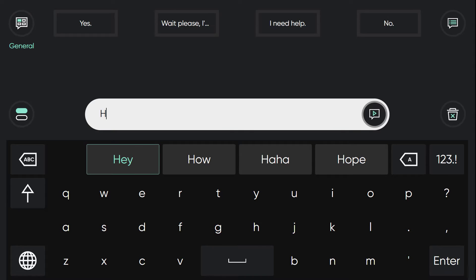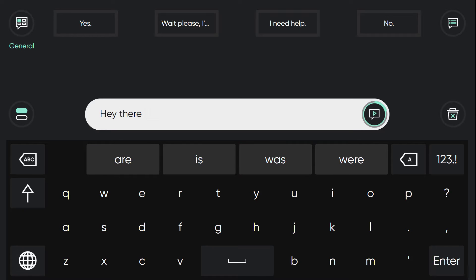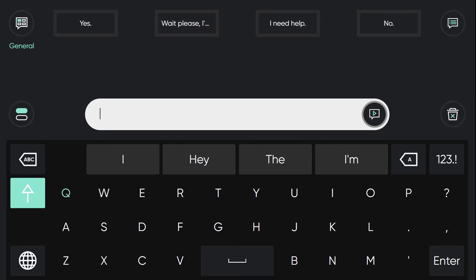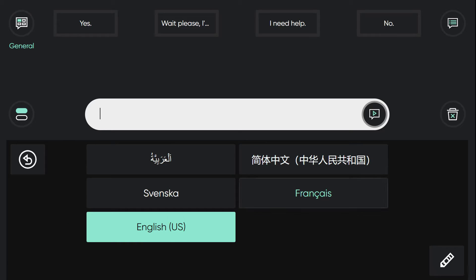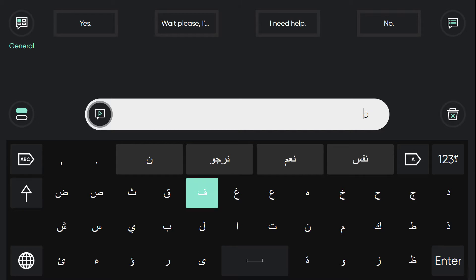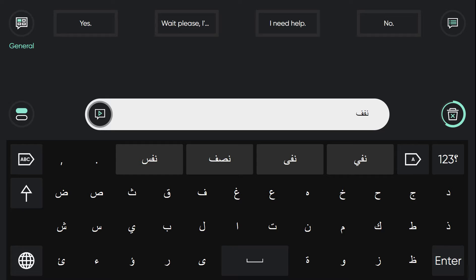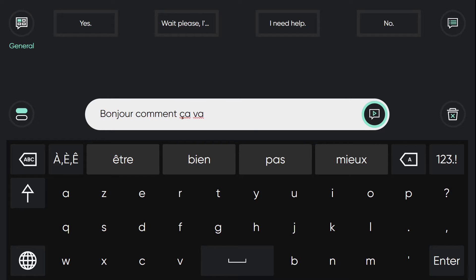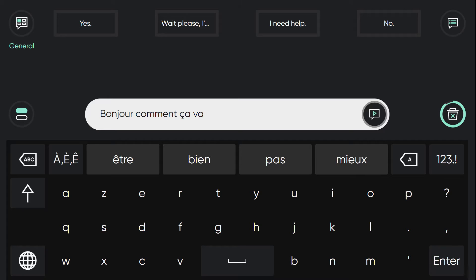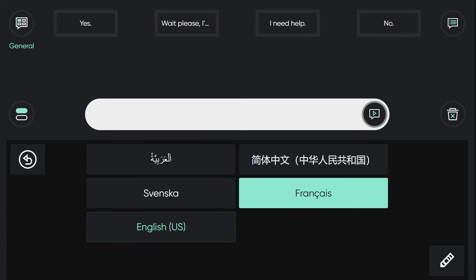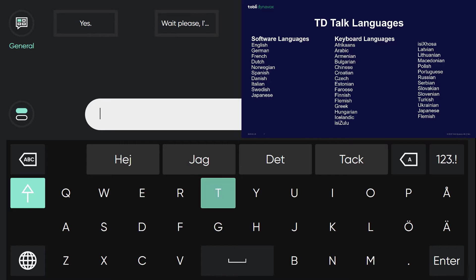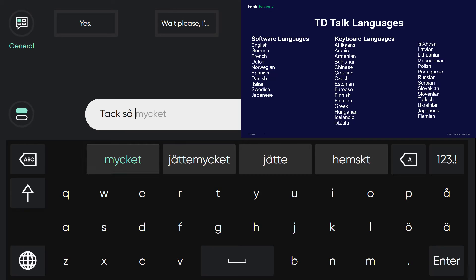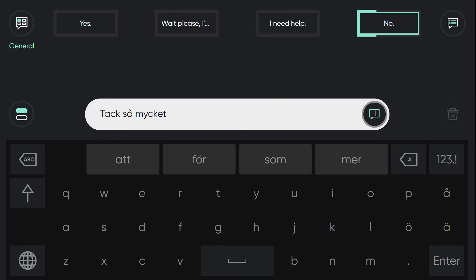When I'm typing... Hey there. I can quickly switch to different languages. There's now an Arabic keyboard, which is really exciting. So you can see here I'm accessing this, and it's very easy to switch languages. Bonjour, comment ça va? The voice will automatically change when I'm in a different language. Tack så mycket.